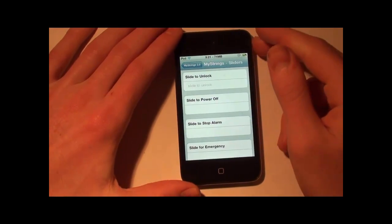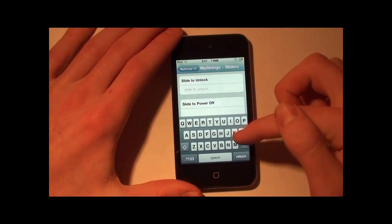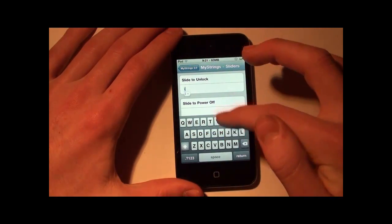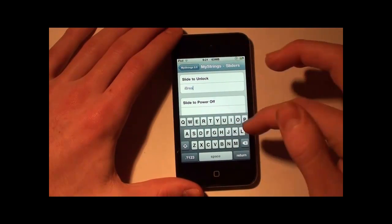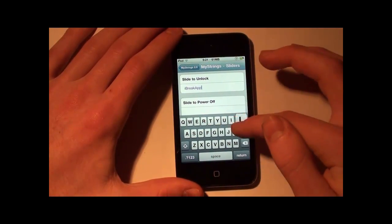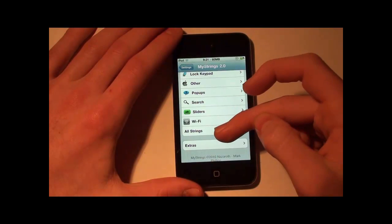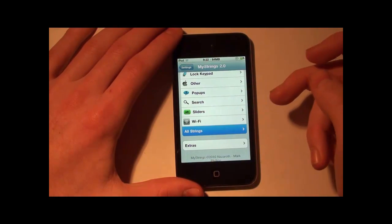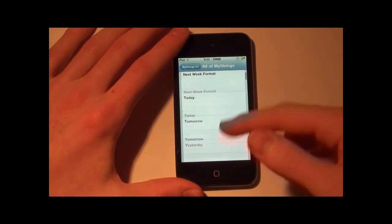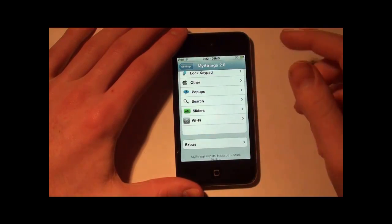The first thing I'm going to change is the slide to unlock text, and I'm just going to put my YouTube name: iBreakApple. Alright, so we'll do that one. Then you can go into All Strings and just see everything that you can do — there's a lot.